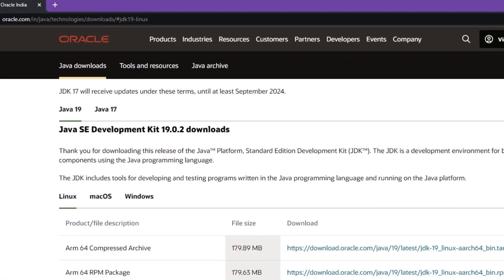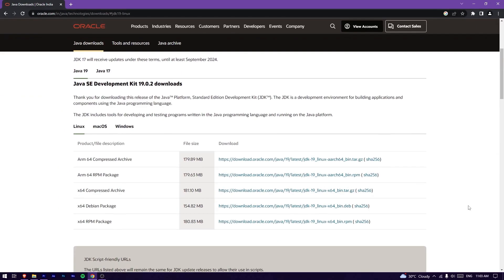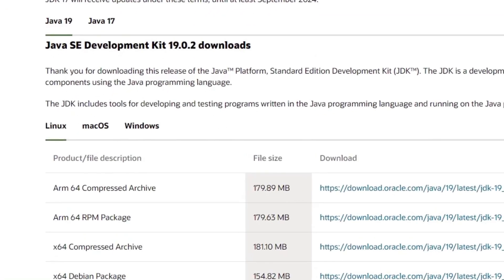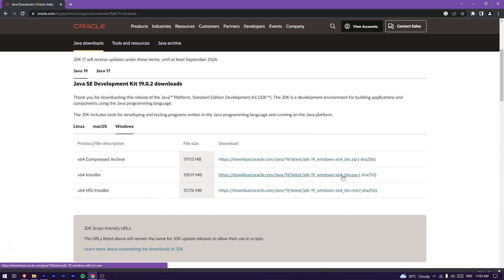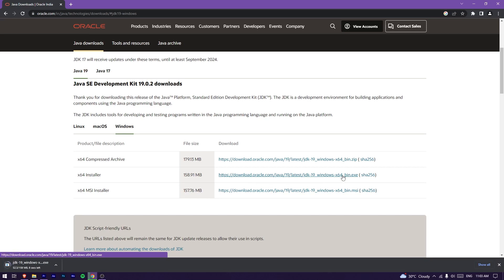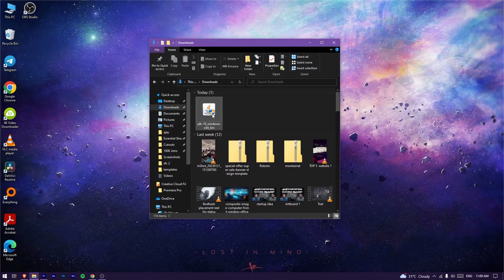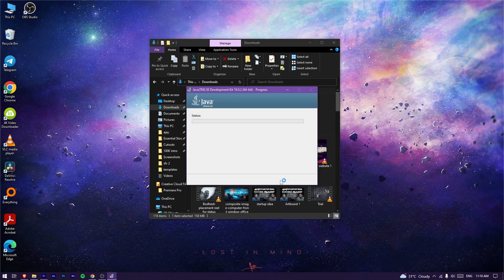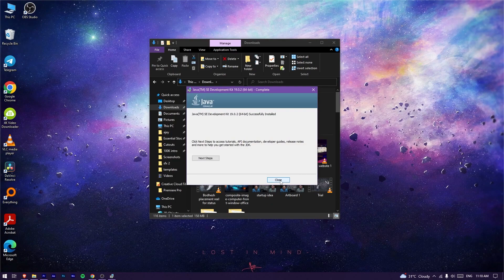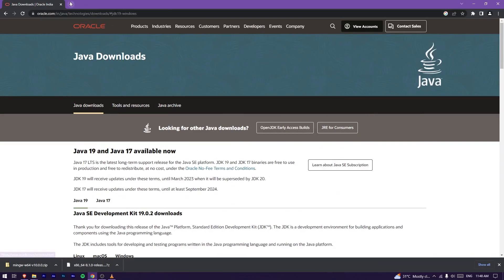You will see Java 19 and Java 17. We will now download Java 19. Click Linux, Mac OS, or Windows — select Windows. Click the x64 Installer. Download the exe file. Once downloaded, run it and click Next, Next, then Finish to complete the installation. Close the browser.